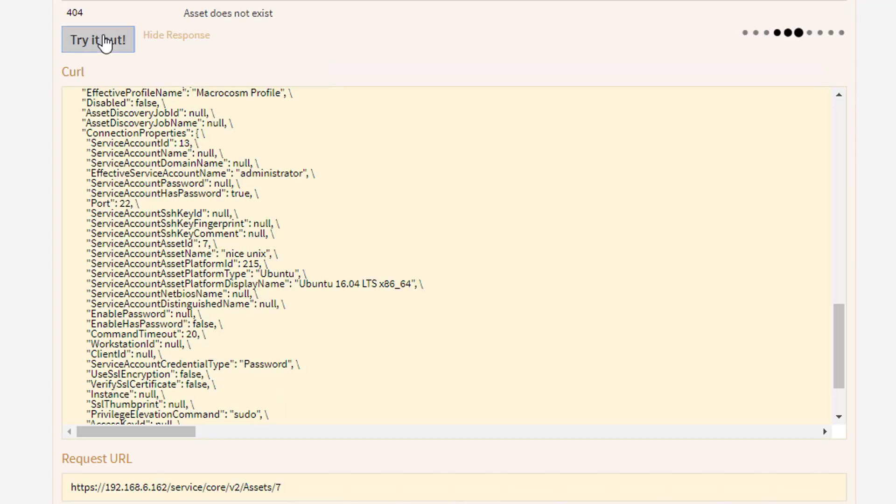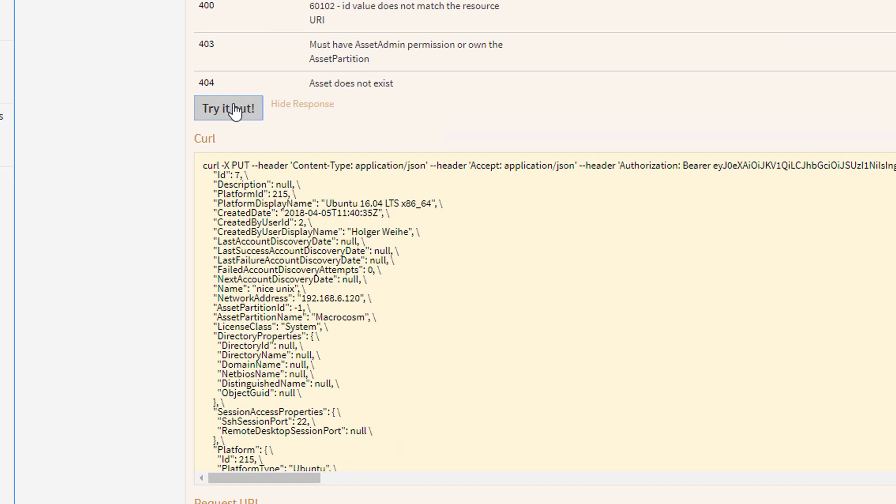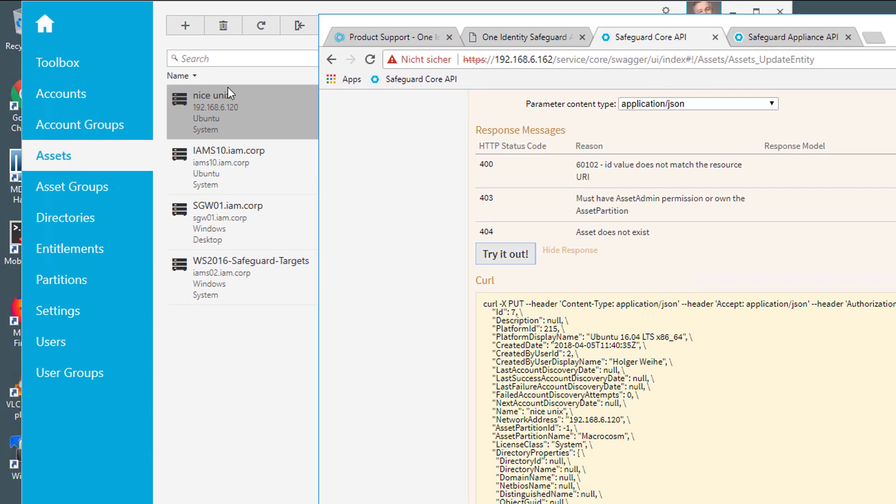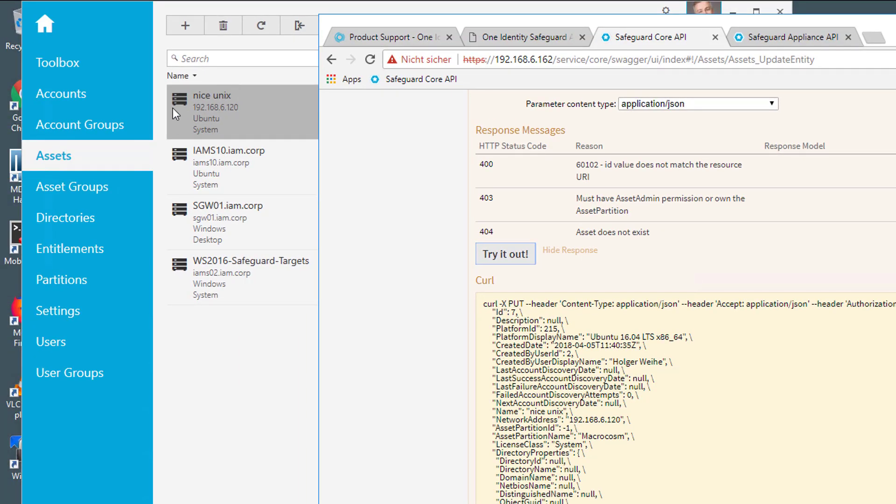And we try that. And now you see that in the client, the name change was reflected. So that is the way to work with the API with the help of this browser-based Swagger interface.